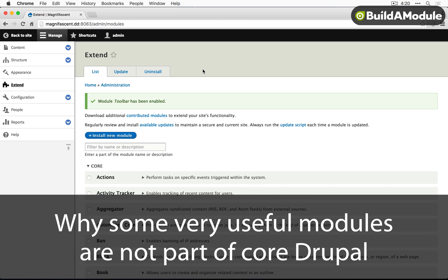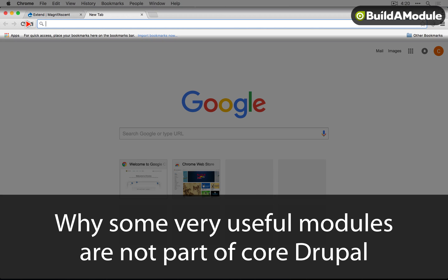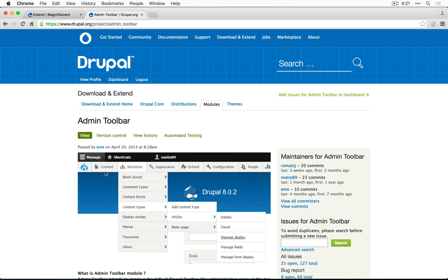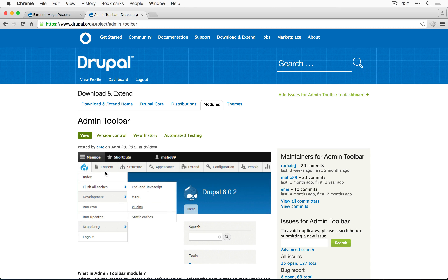We're about to install a module called Admin Toolbar. Let's do a quick search in Google to pull it up — I'll click on the top link here. Modules will always be in the project folder of drupal.org. You can see a little gif of what's going on: as you hover over menu items, it reveals dropdown menus that go several layers deep, which is something the default toolbar can't do.